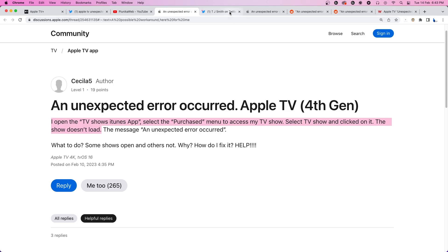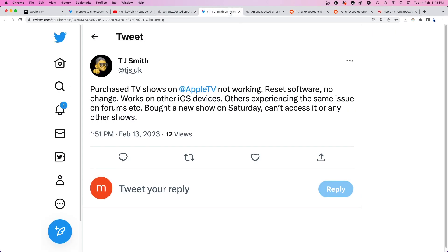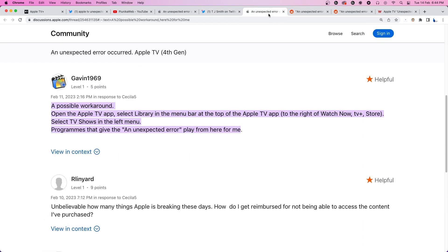Apple has not yet provided any official statement regarding the issue, and the cause remains unclear. However, we have found some potential workarounds to help with the problem.